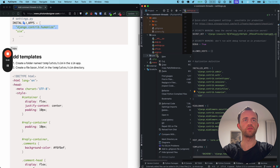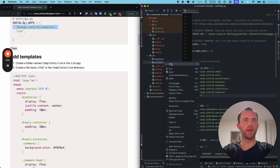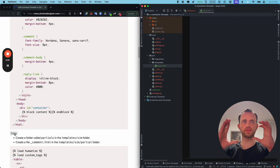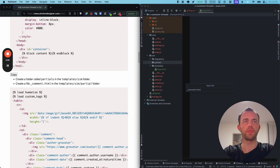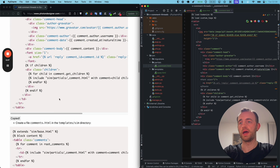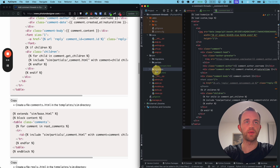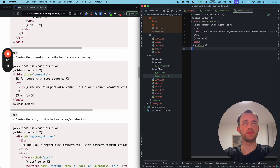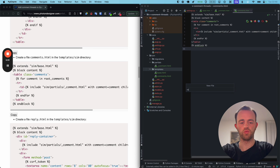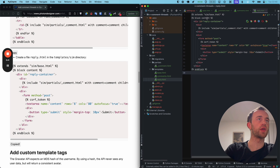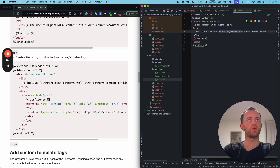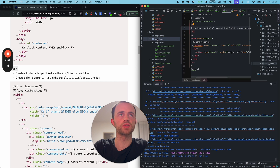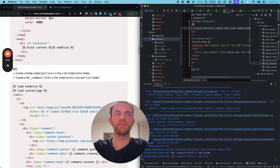Now we're going to add our templates. Go and create a folder in Sim called templates, then create a base HTML file and copy it in. You've got lots of style and a block content area — this will be our base. Then in a partials folder inside templates, create underscore comment.html and copy that in. Then create comments.html in the templates folder, and reply.html also in templates. The correct structure is: templates folder, partials inside templates, and all other HTML files directly inside templates.